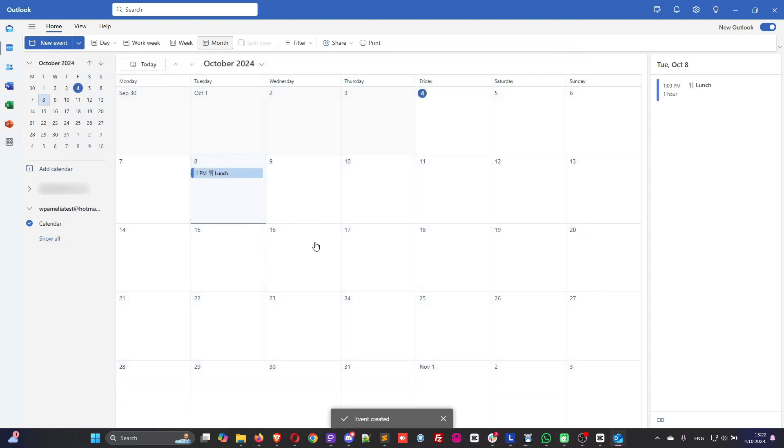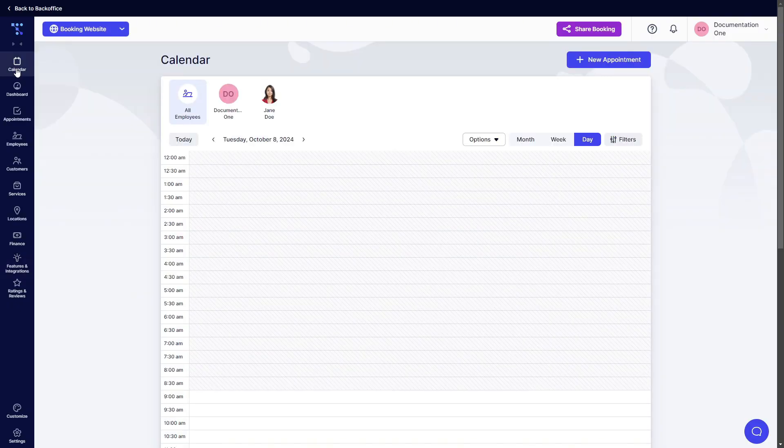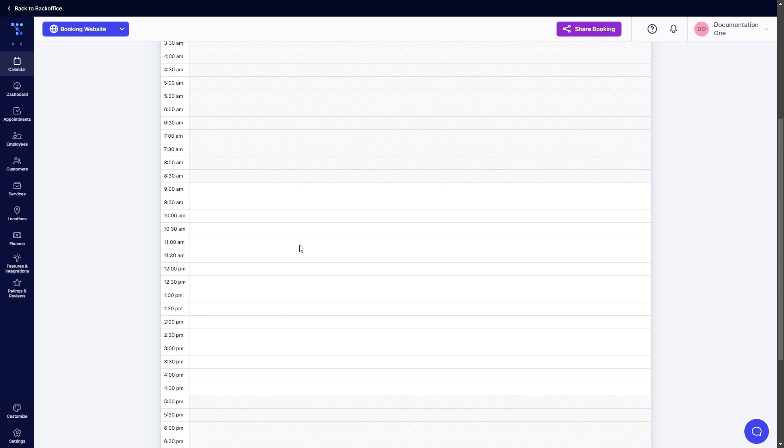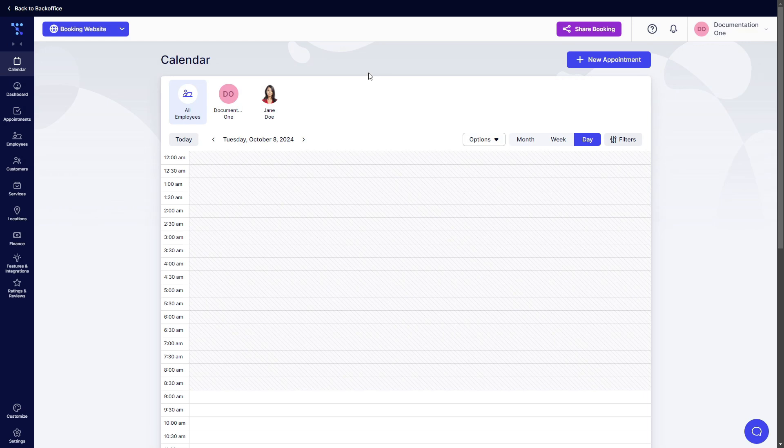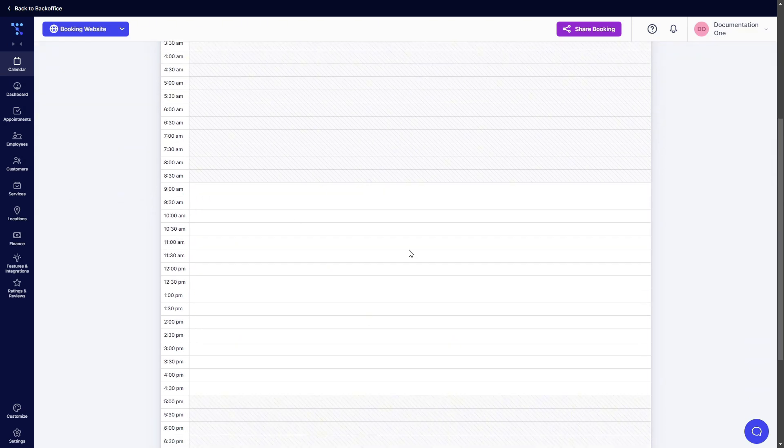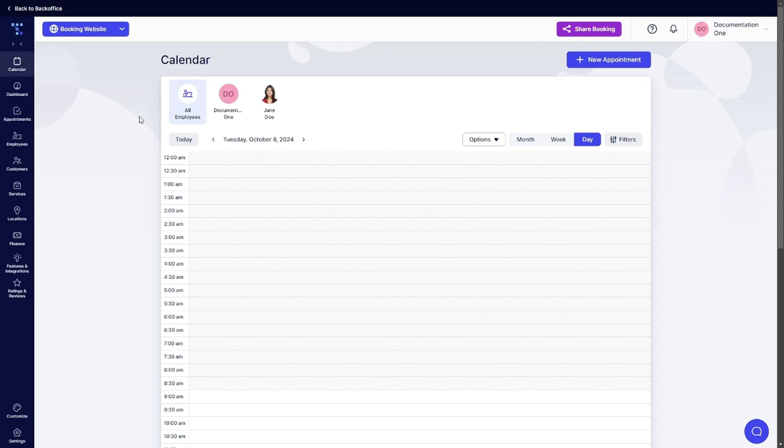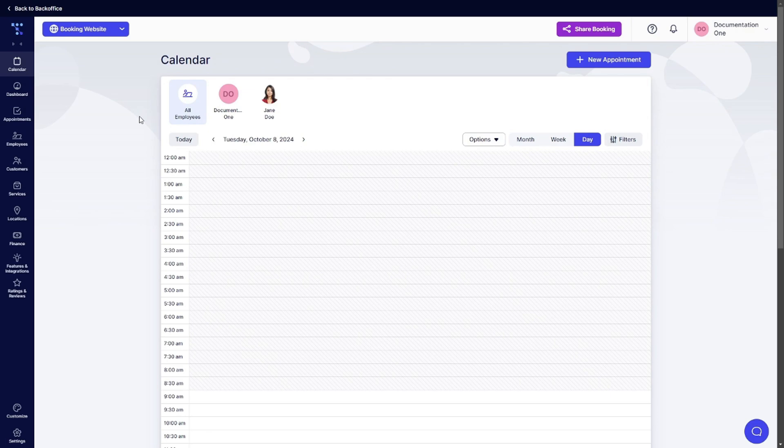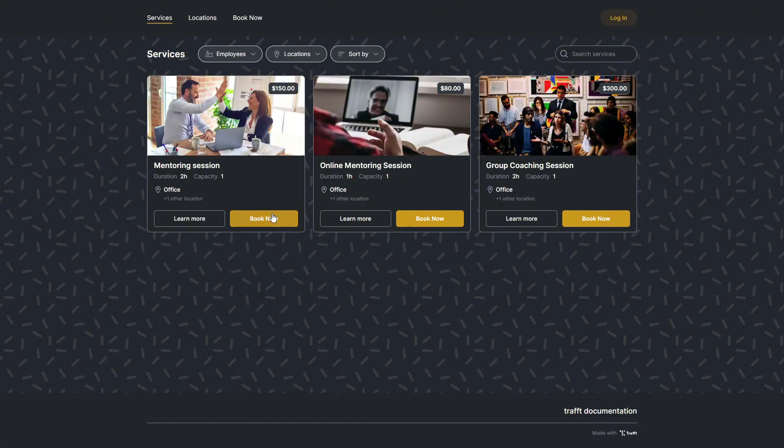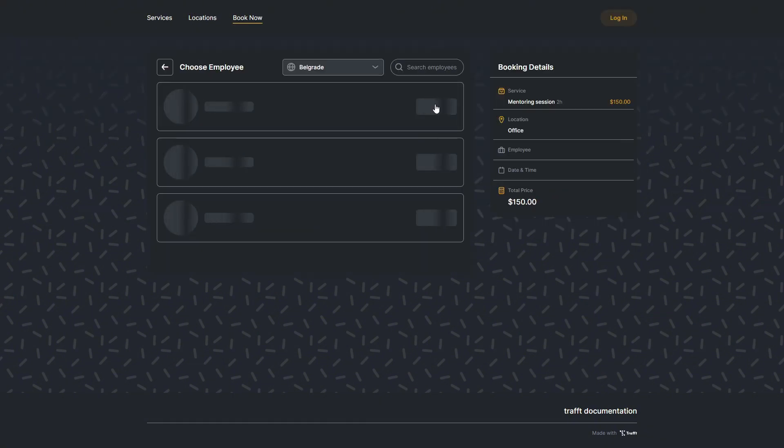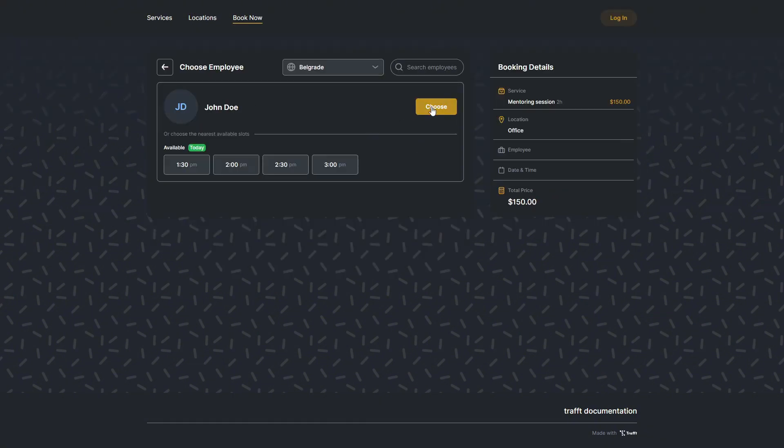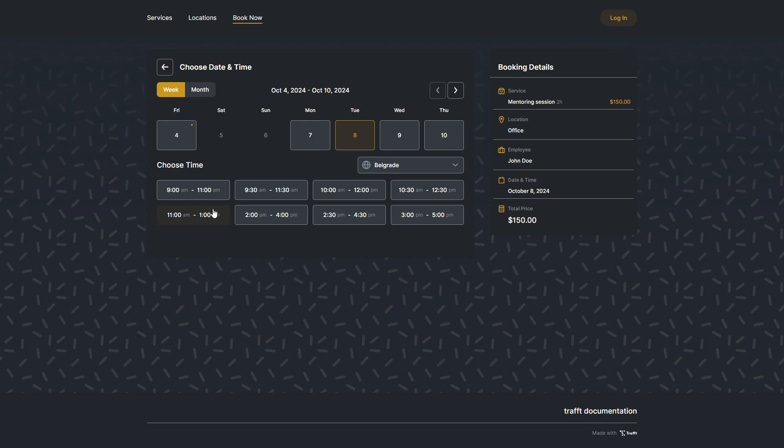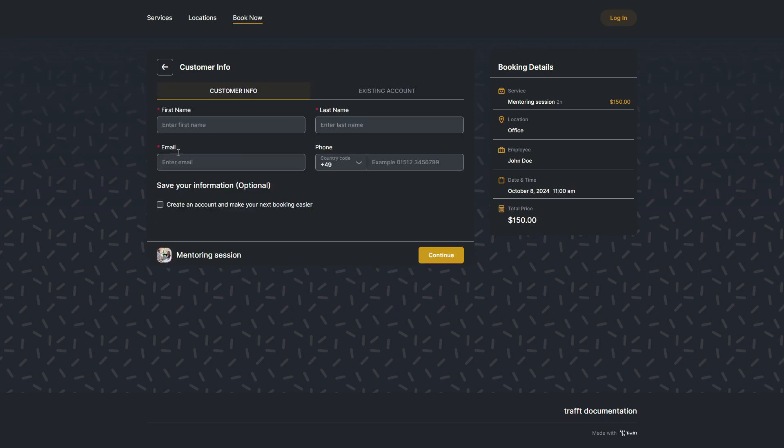This is the event created. Back in Trapped we access October 8th and we currently cannot see this event because in order for an employee to show up in the calendar they need to have at least one appointment created. I choose the mentoring session at the office with John Doe on a Tuesday. I will only be able to book until 1pm and from 2pm. So the time slot between 1 and 2 is not there. Let me just book this real quick.